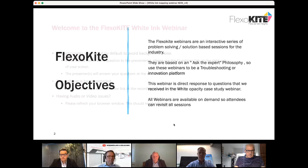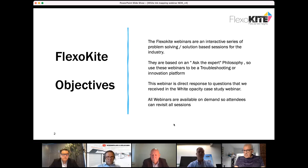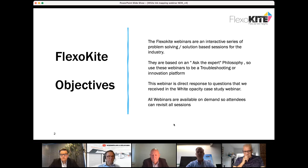We started these webinars as an interactive series for problem solving and solution-based sessions for the industry on different topics, looking at an asset expert philosophy for troubleshooting and introducing new innovations in the industry. This webinar is a direct response to the first White Ink webinar, where people were asking how to handle different screen patterns or different anilox volumes together.